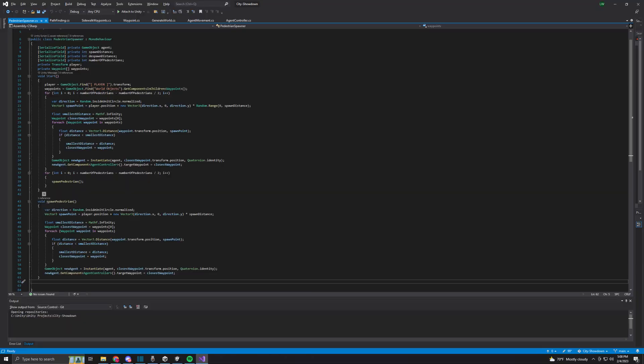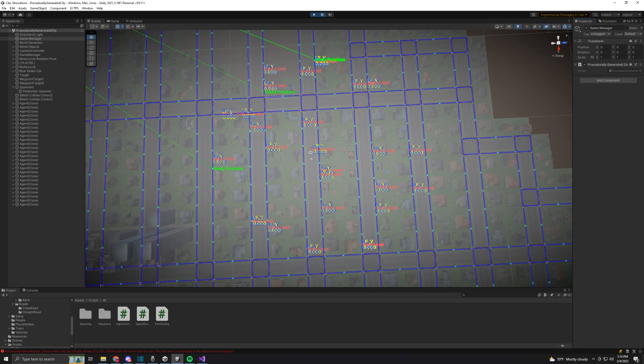I began by creating the logic to spawn in pedestrians at the game's start. I did this by grabbing a random direction and distance from the player for each spawn point. I also made it so that they will despawn and respawn as one gets too far from the player.